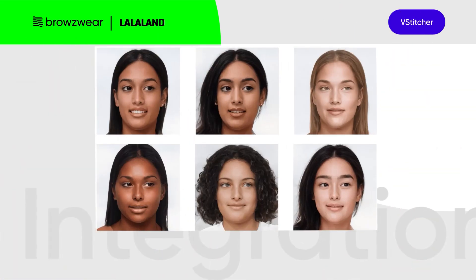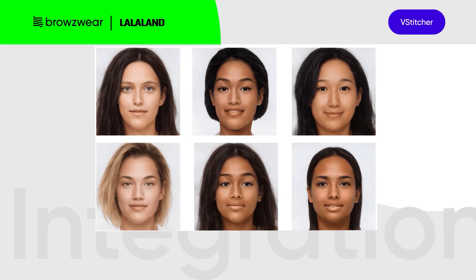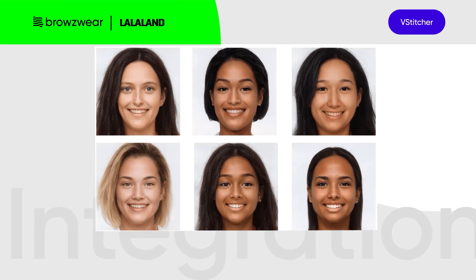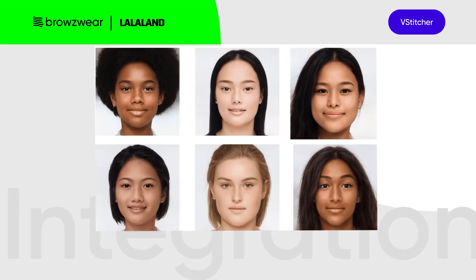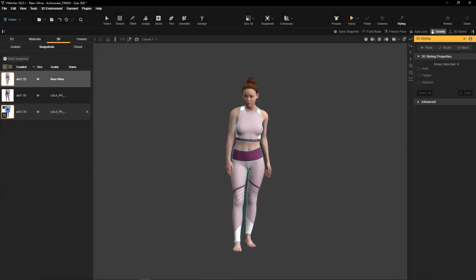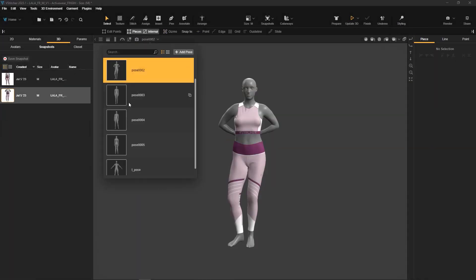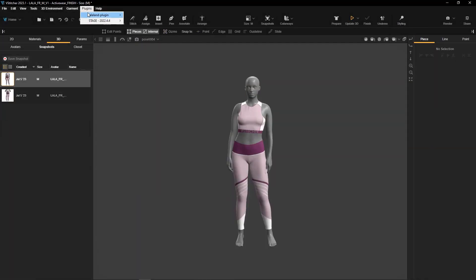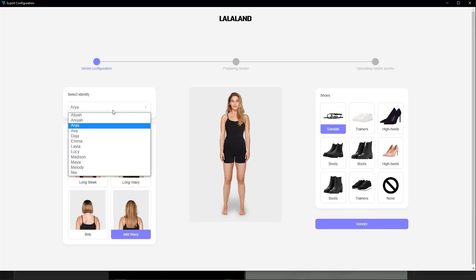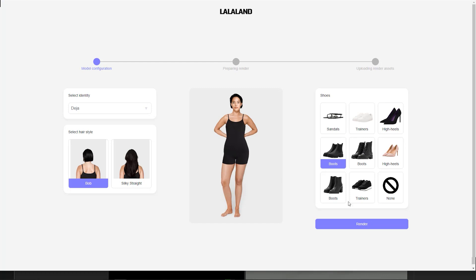With LaLaLand AI's advanced technology, not only can you create and personalize your own unique avatar to align with your brand's DNA, but you also have the customization options to choose from a wide range of poses, faces, hairstyles, shoes, and more.